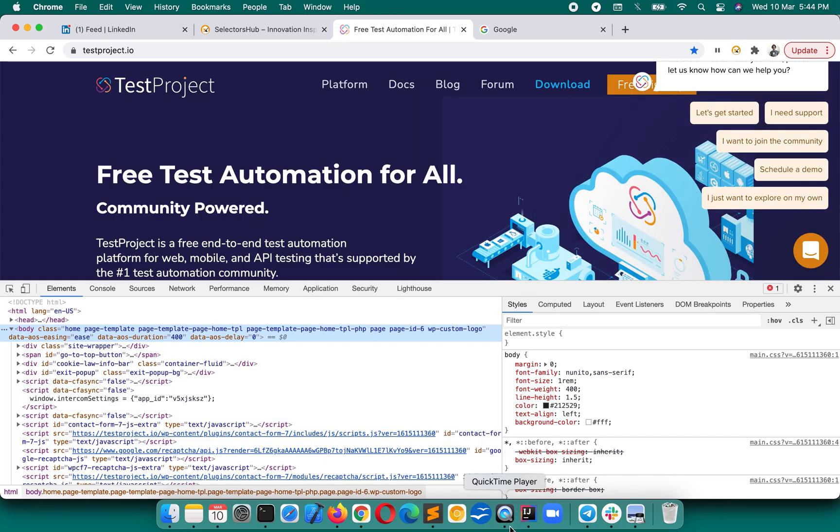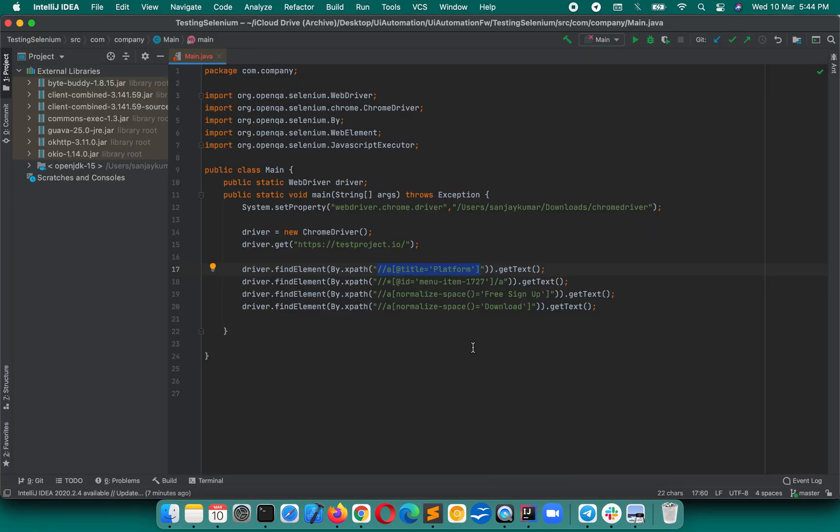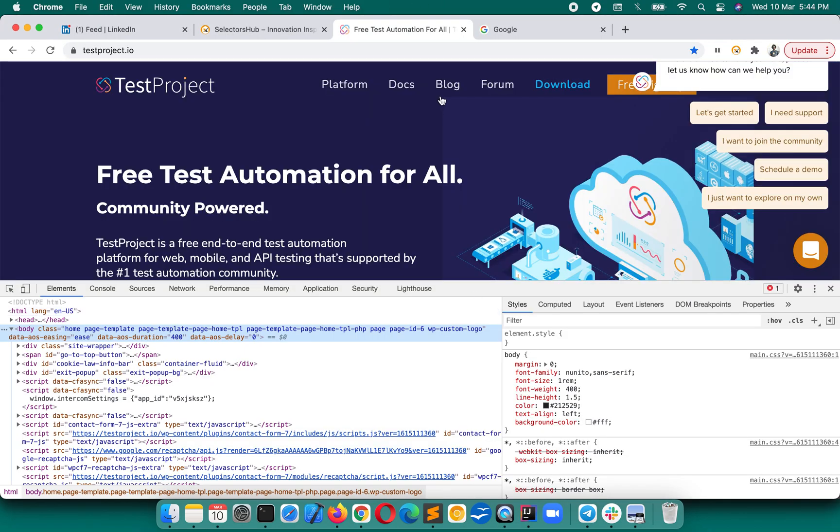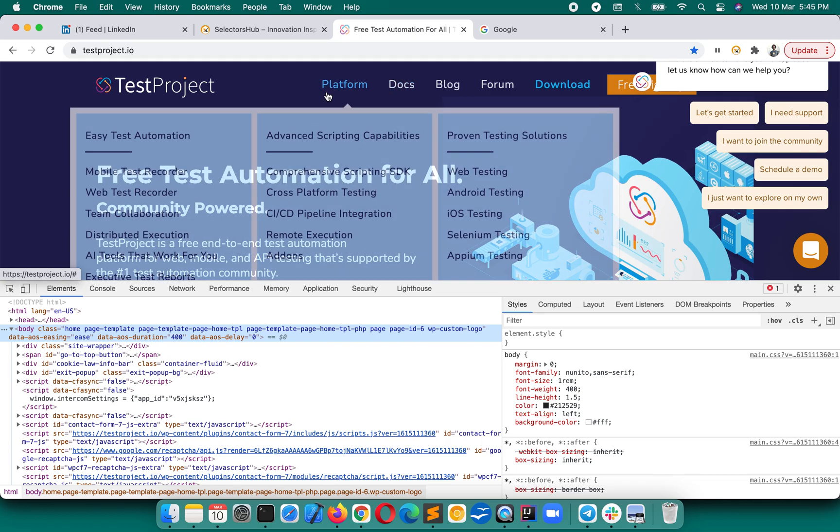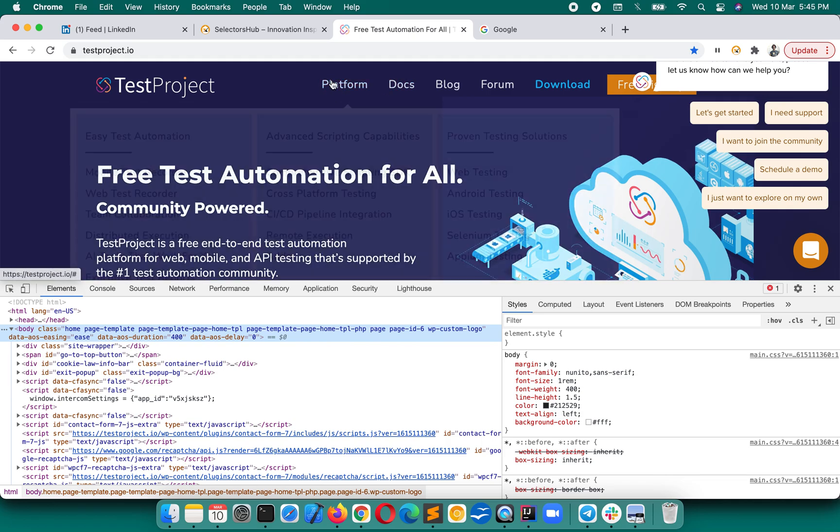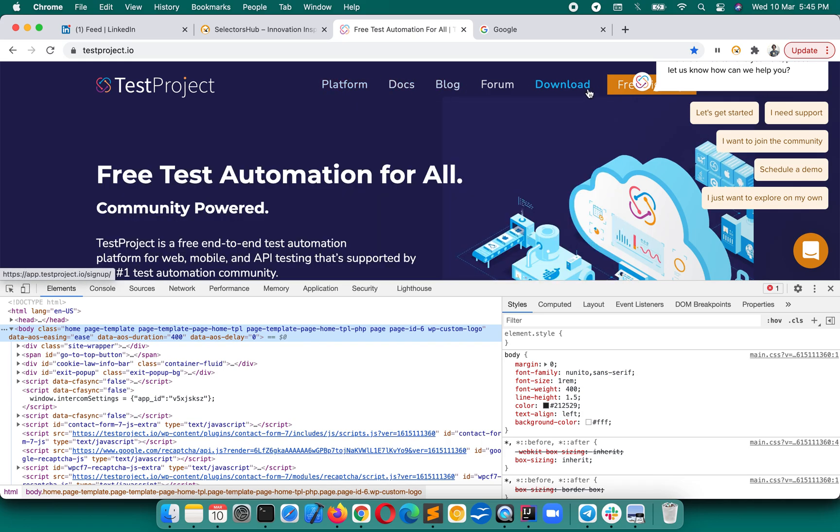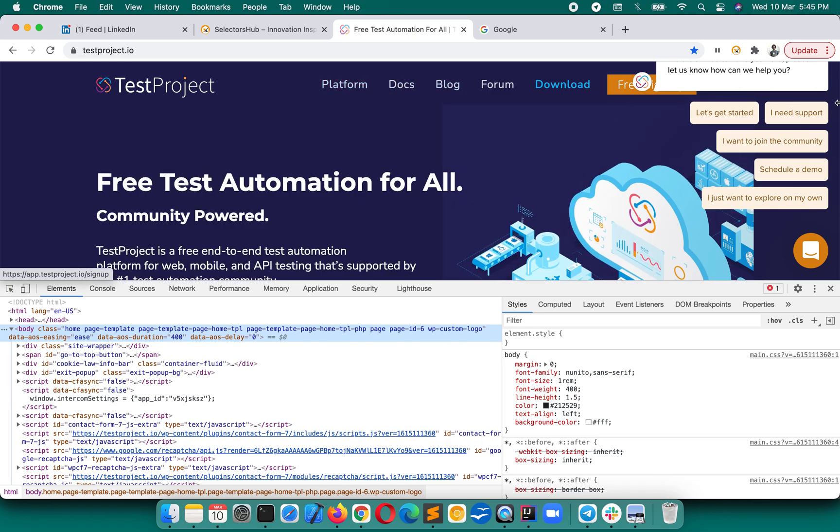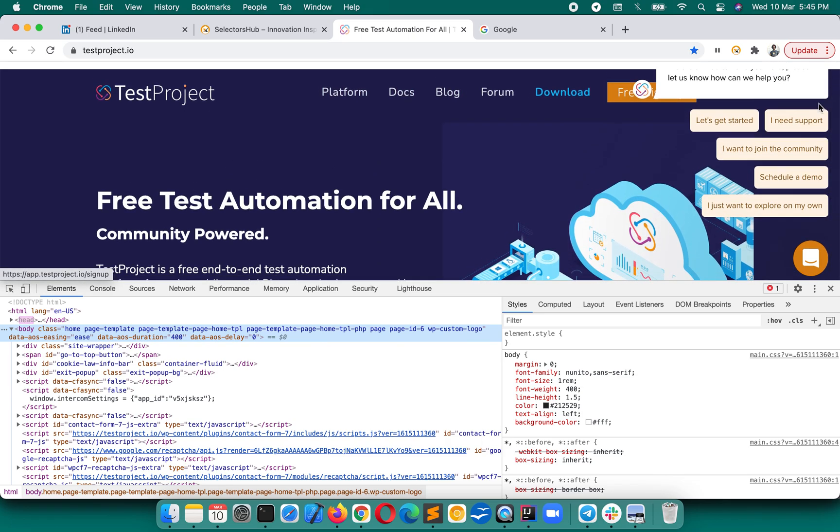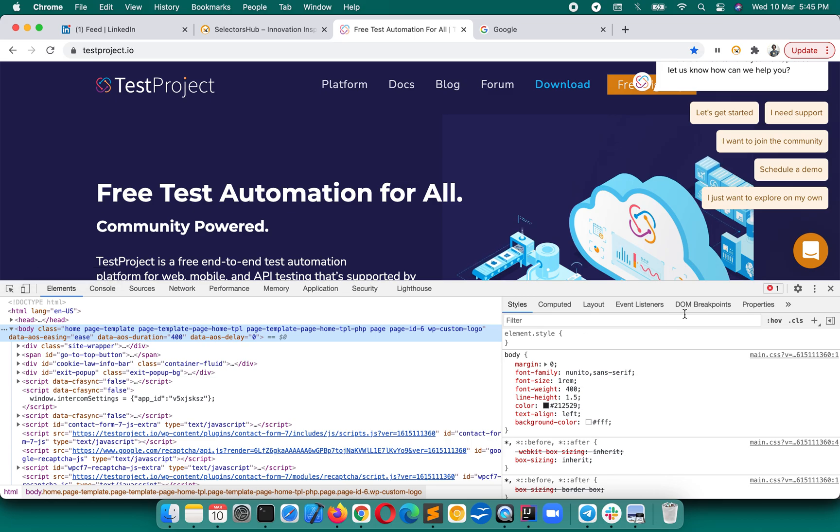We know for which page these selectors are, so we'll open that page. Here those selectors are written for these headers, so what we will do is just open SelectorsHub here.